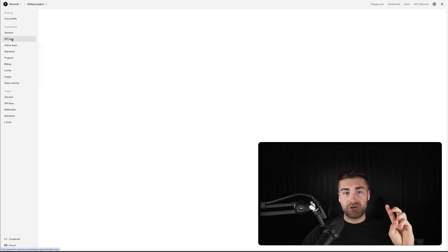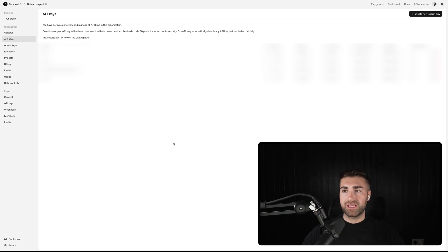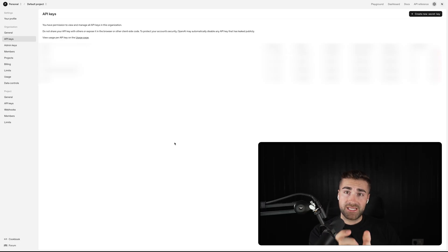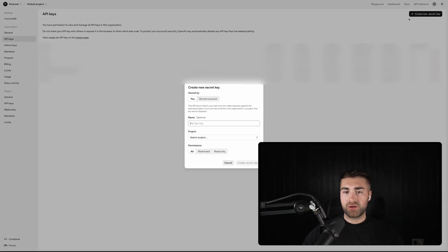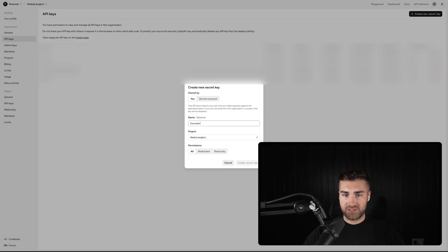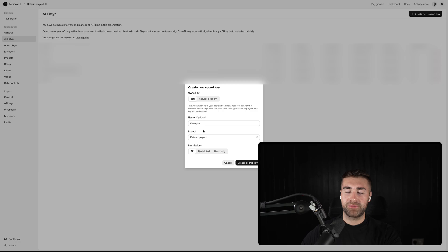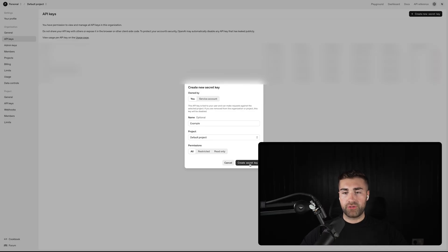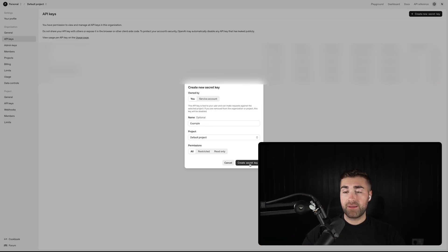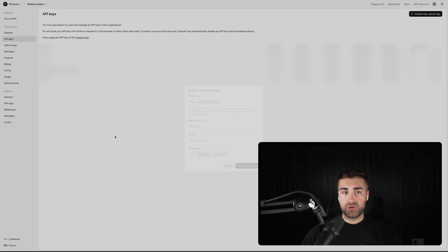Step two is you need to create an API key. An API key is like a secret code that allows you to connect ChatGPT to Zapier. Go ahead and press 'Create a new secret key.' You can give it whatever name you want — I'm just going to call this 'example.' On the project, if you're just being introduced to this, just select the default project. With permissions, just leave it as 'all' for the time being, and then press 'Create secret key.' That's going to give you a very long code that you want to copy and paste into your notes.